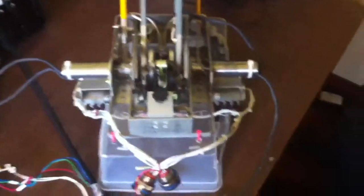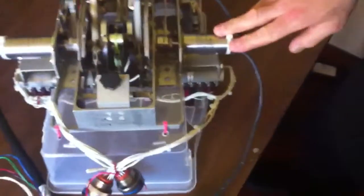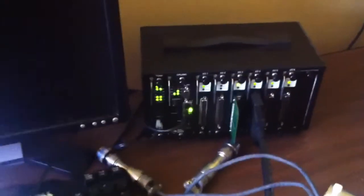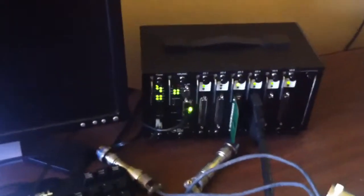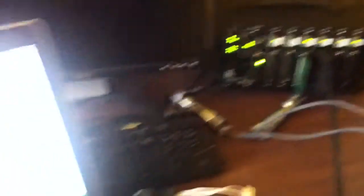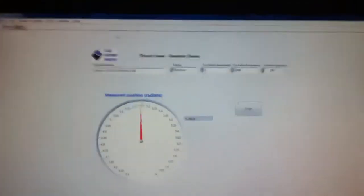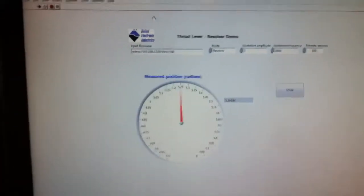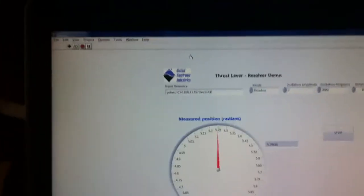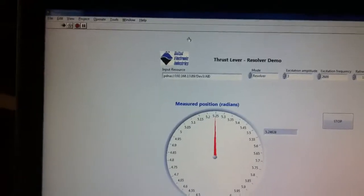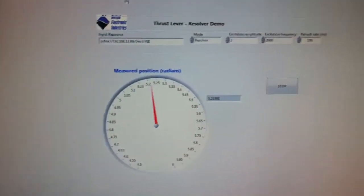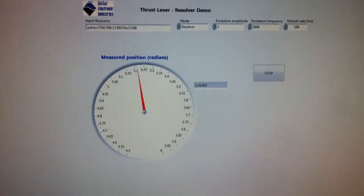So as you see, we've set up a nice little demo here with a thrust lever attached to the resolver. And using our six-slot rectangle chassis, we will be gathering data on our analog input 255 synchro resolver card. And here to log this data is National Instruments LabVIEW thrust lever demo that we've set up.